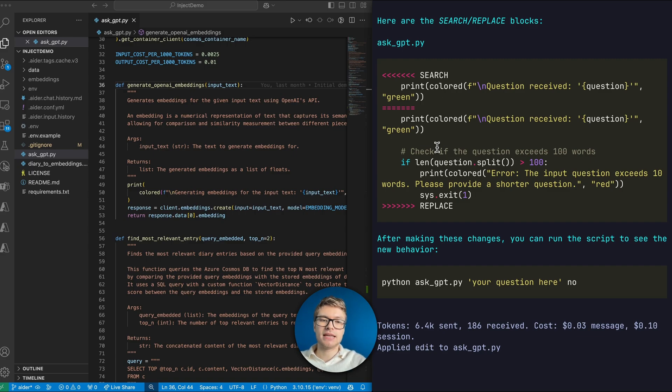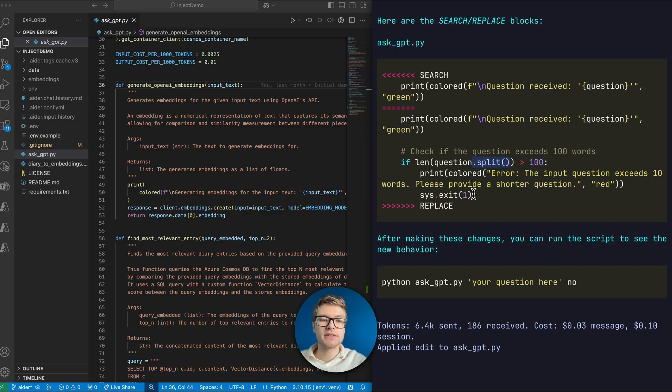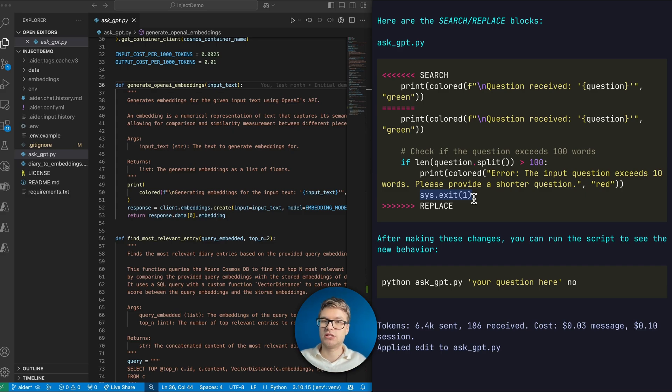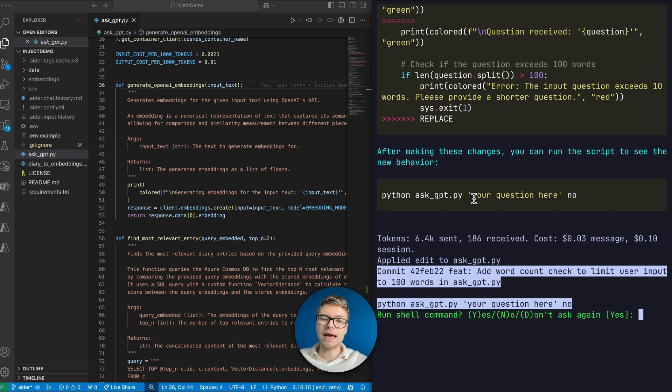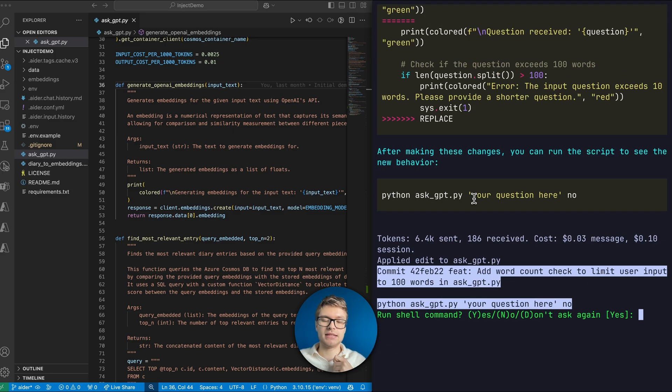So in askgpt.py, you can see that if the question exceeds 100 words, which it does by just splitting the question with standard spaces, it will print that out, and it will exit out the script. Now, I can actually modify this code to match the specific behavior that I want. But I think this is already an interesting approach.